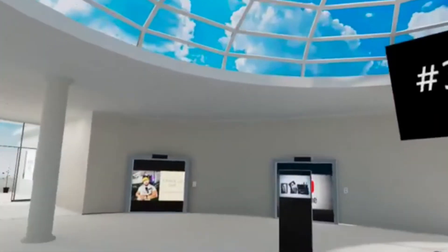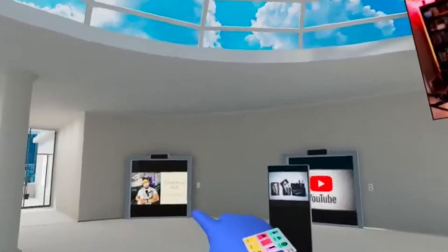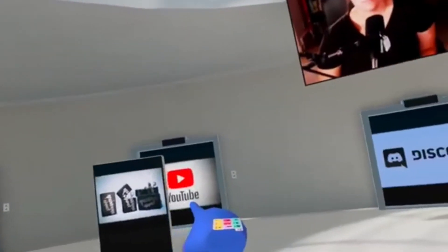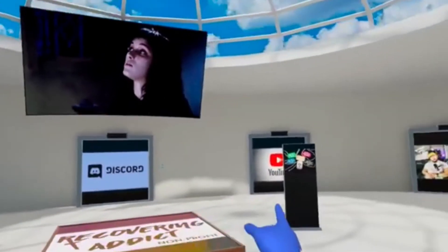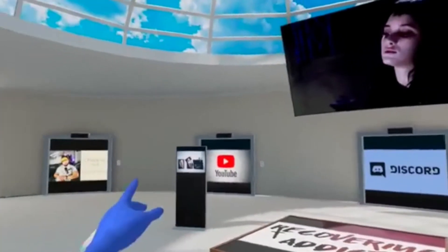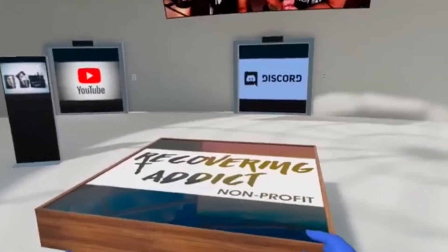These are actual portals. You can put your website, your YouTube channel right there — people will go right to it — or Discord. These podiums? That's merch. And in the middle, there's our logo.